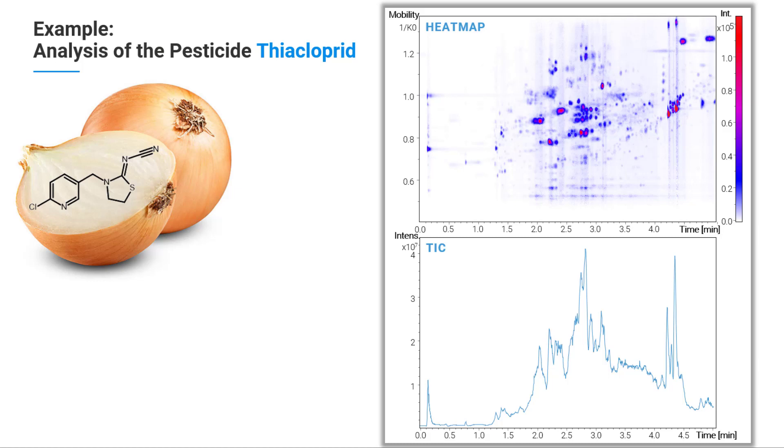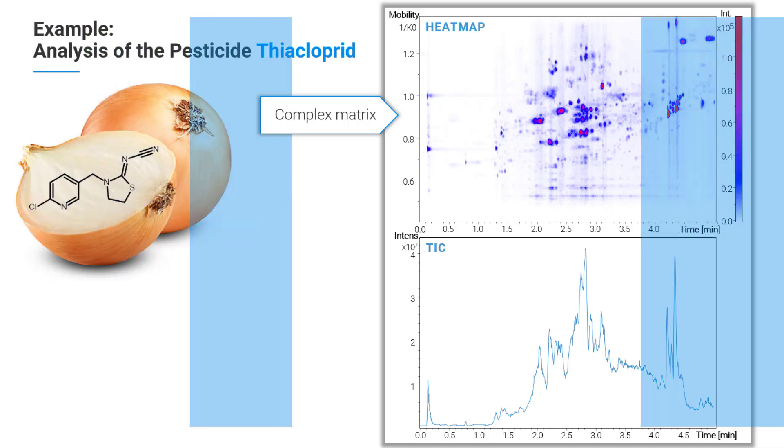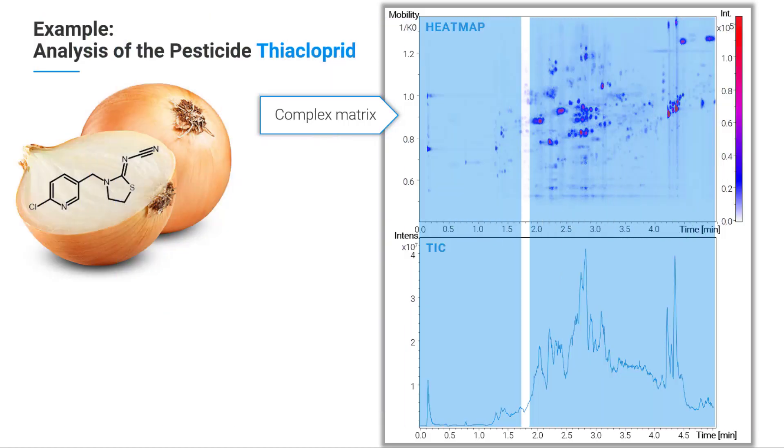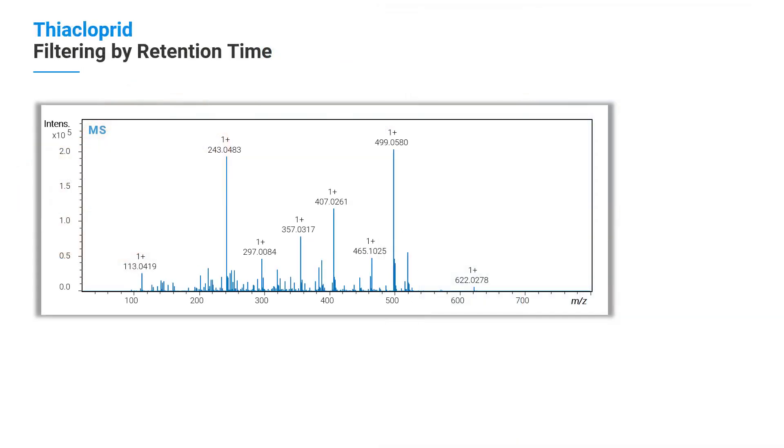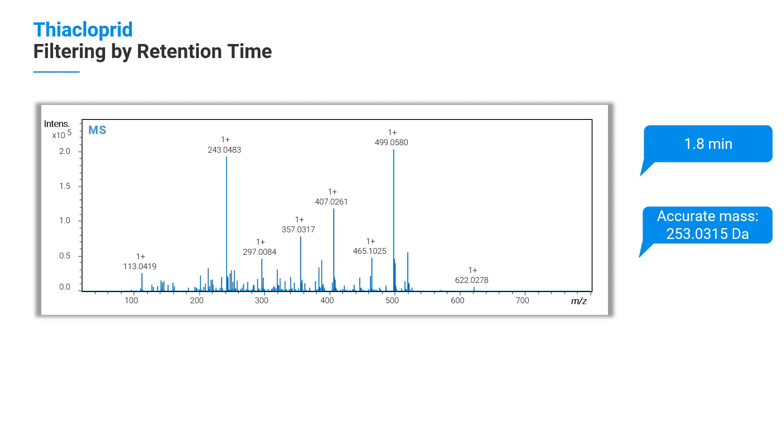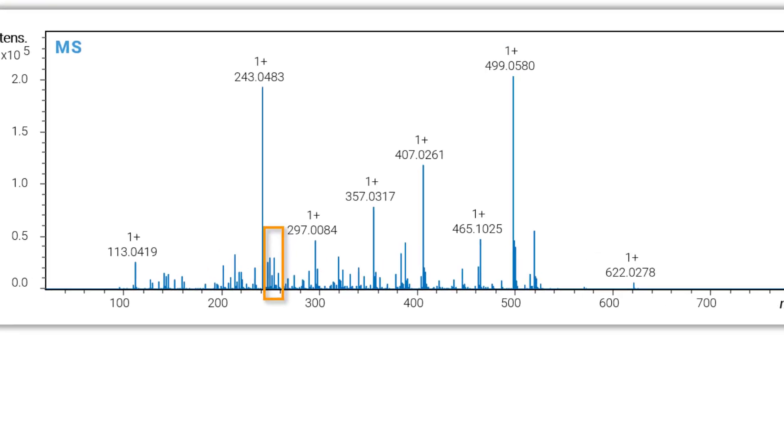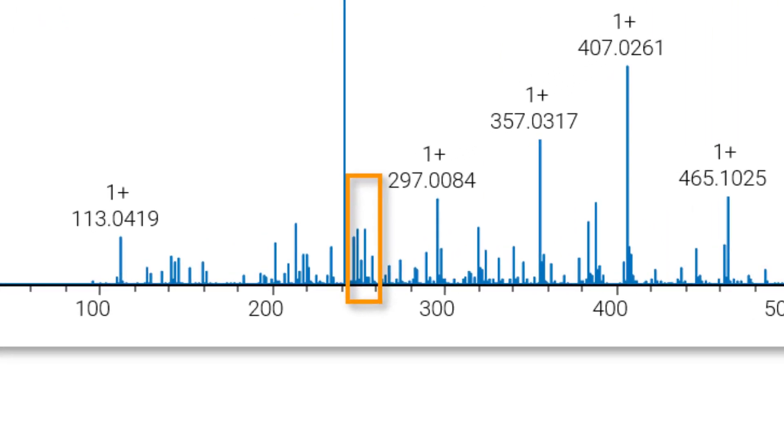It is difficult to identify the substance in a complex matrix like onion. Here you can see the total ion chromatogram and the heat map of the mobility versus the retention time of the analysis. Using the retention time as a filter results in an MS spectrum shown here. The MS spectrum is shown at 1.8 minutes. The parent ion of thiacloprid is 253. It is barely visible. Even when you zoom in, you can hardly see it.